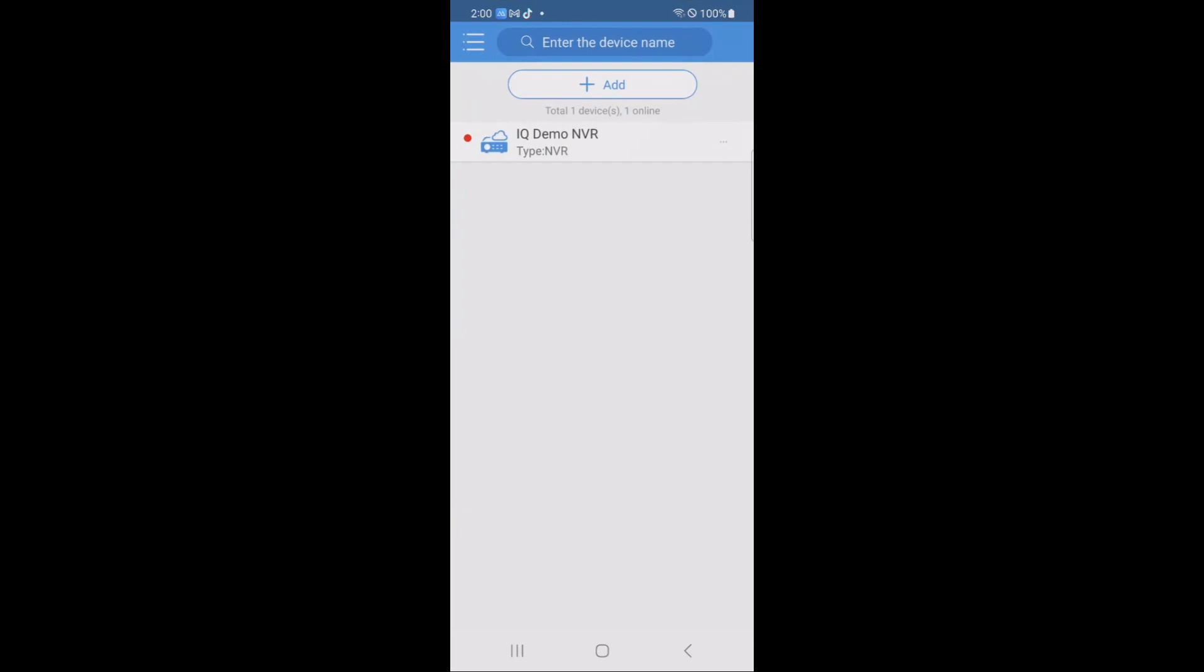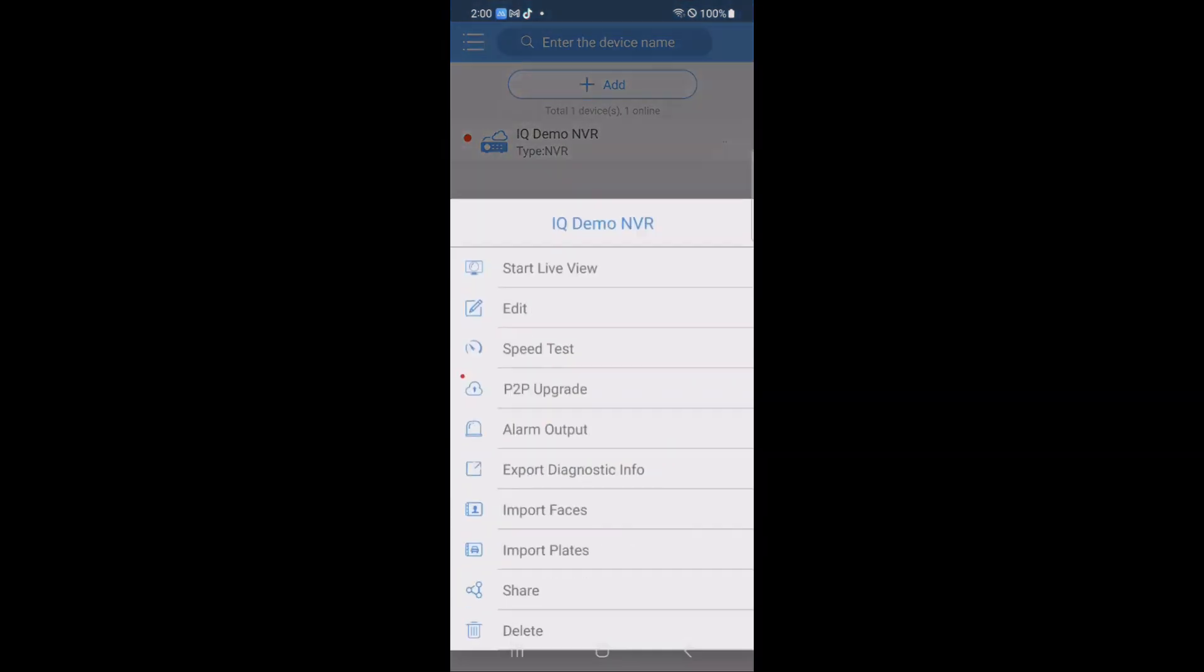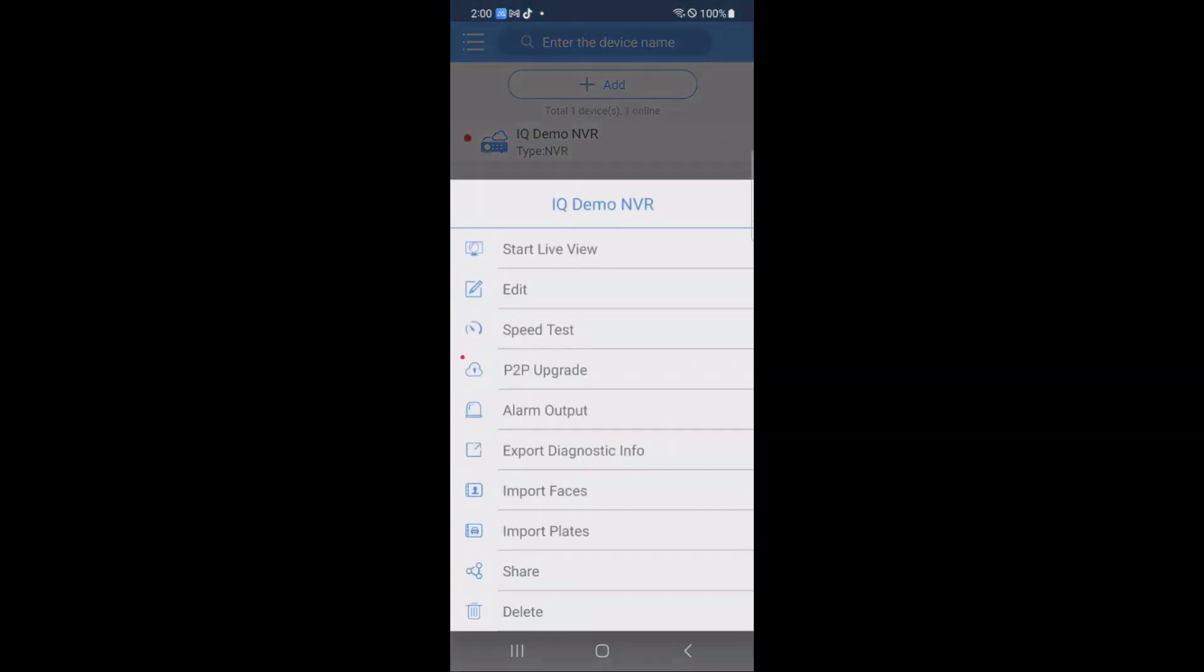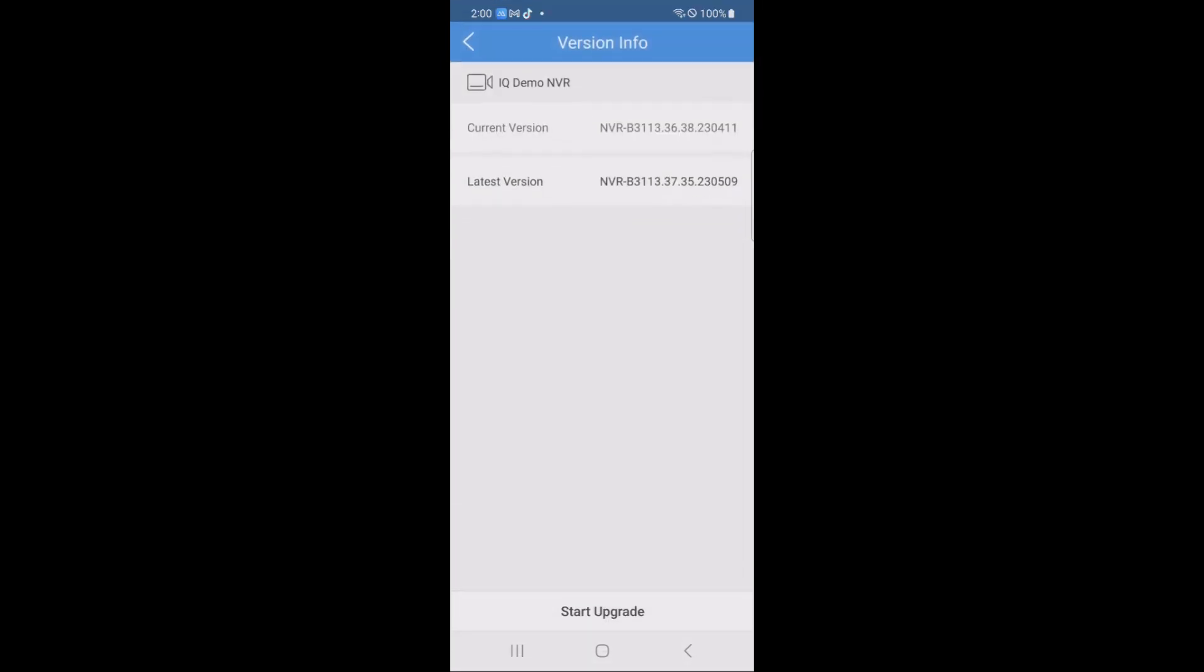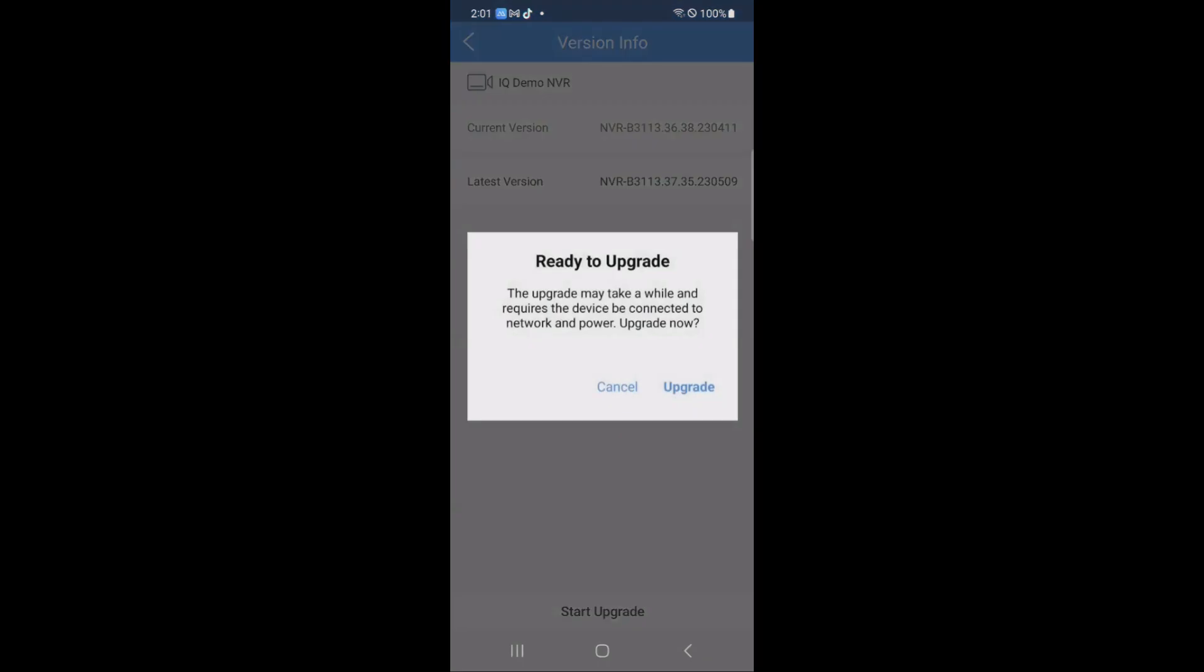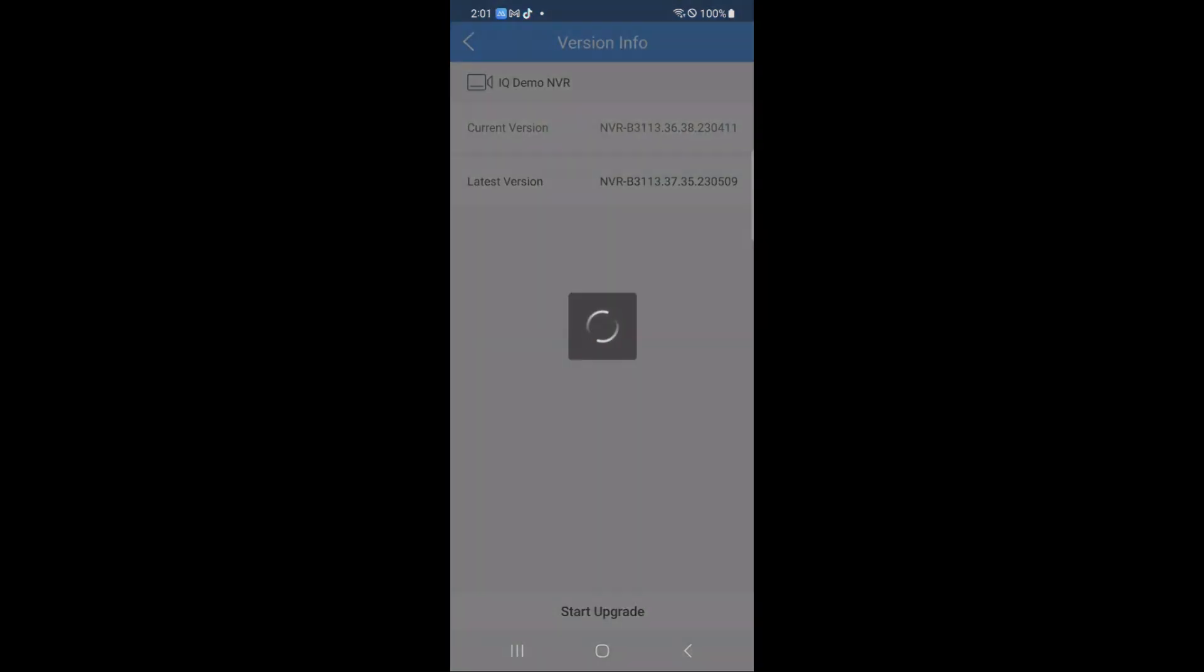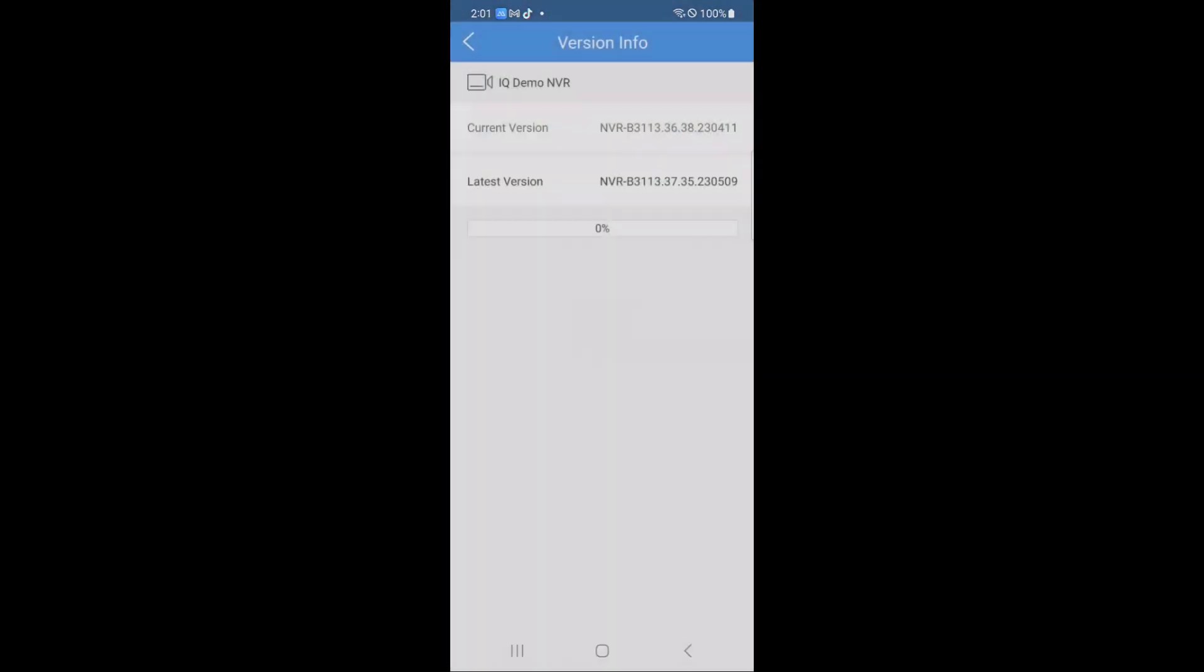If you see a red dot, you can click your recorder, click P2P update, and it will enter into the firmware section. You can see that next to our recorder, we have a red dot. So if we tap our NVR, you'll see that there is a newer version of the firmware. You hit start upgrade, followed by upgrade.